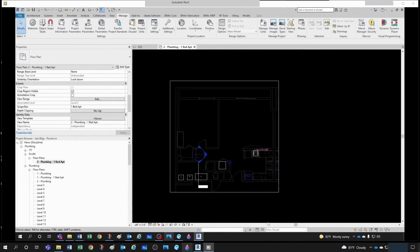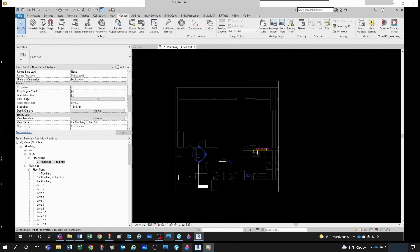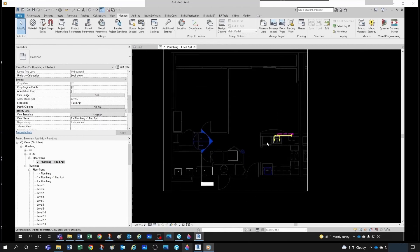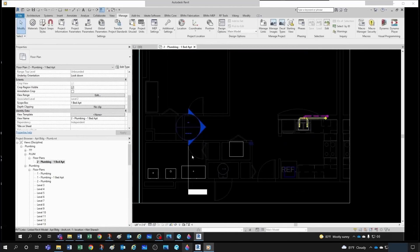Now let's apply a view template so we can work a little more comfortably — actually, let's take that out so we have full flexibility. I'd like to have this on Fine detail level so I can see the pipes well, and then Wireframe for display representation. Let's also change our view range a little bit to get some depth so we can see under the slab — let's take this to minus two feet, and the view depth as well to minus two feet. Now we're ready to start.